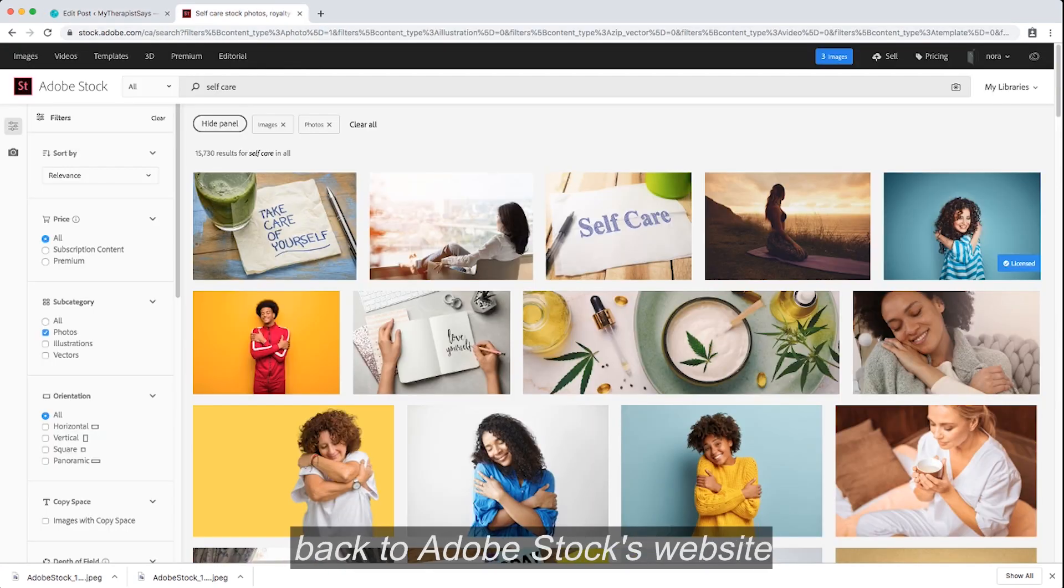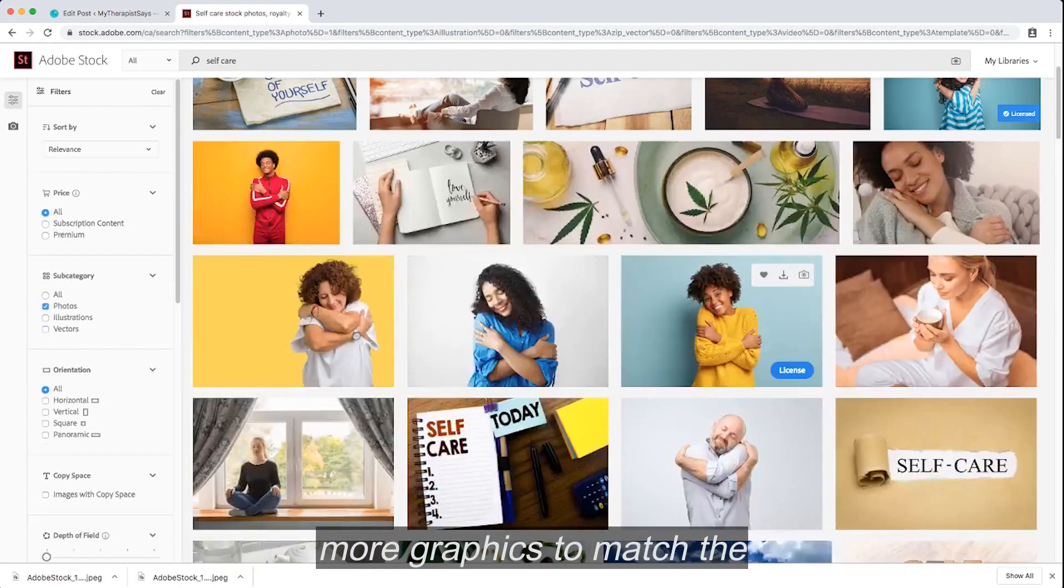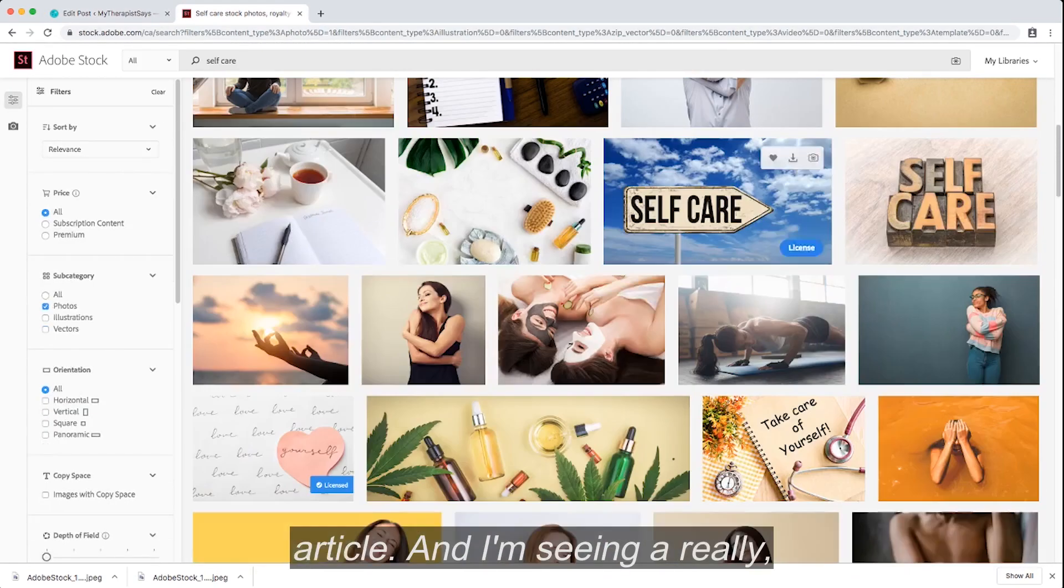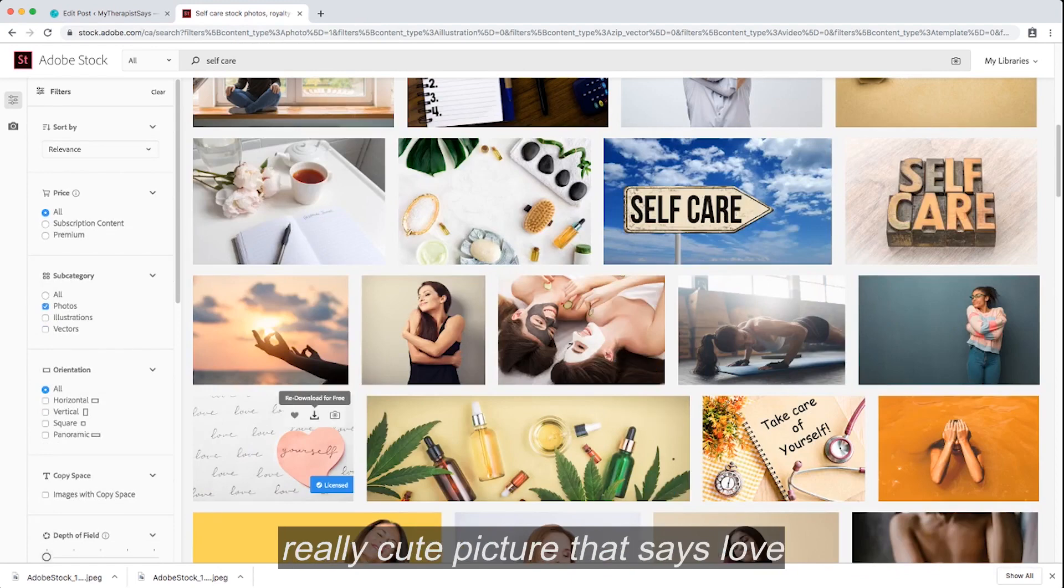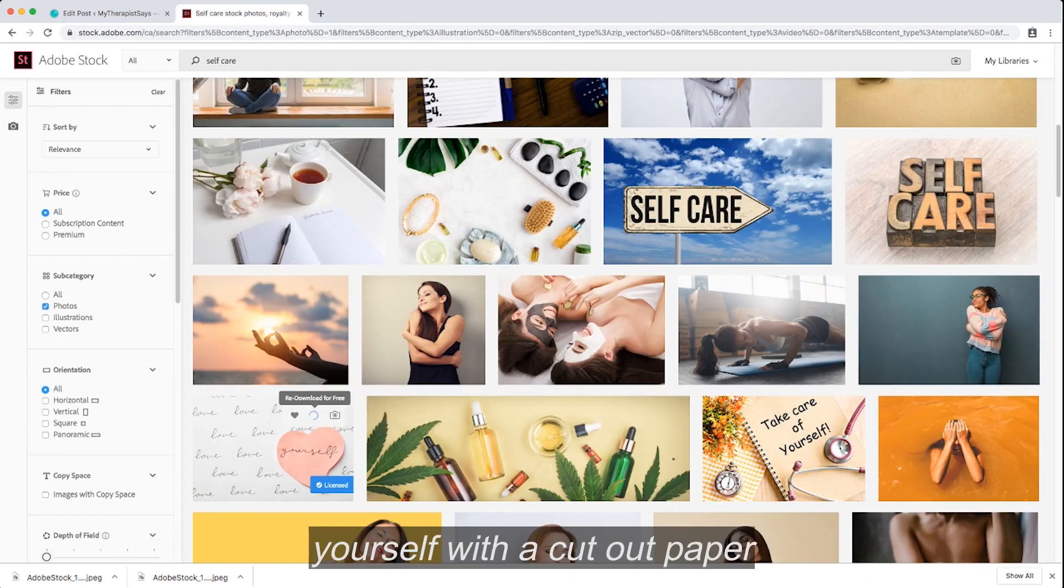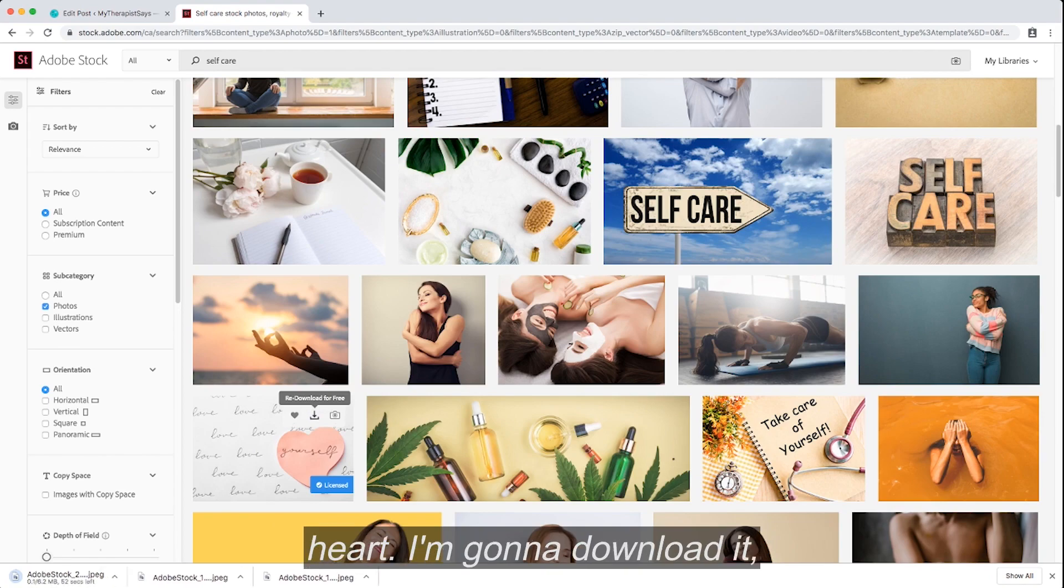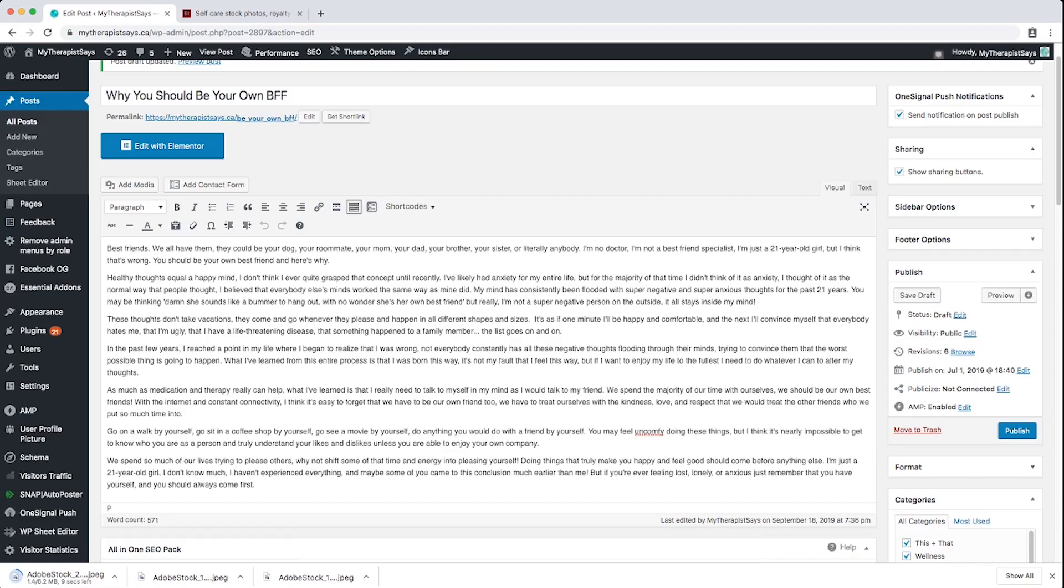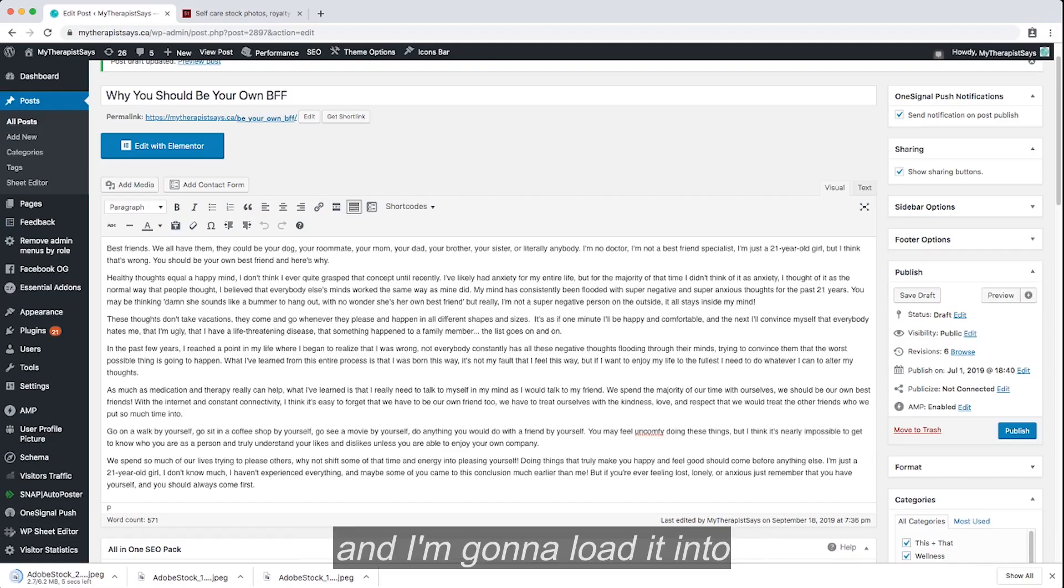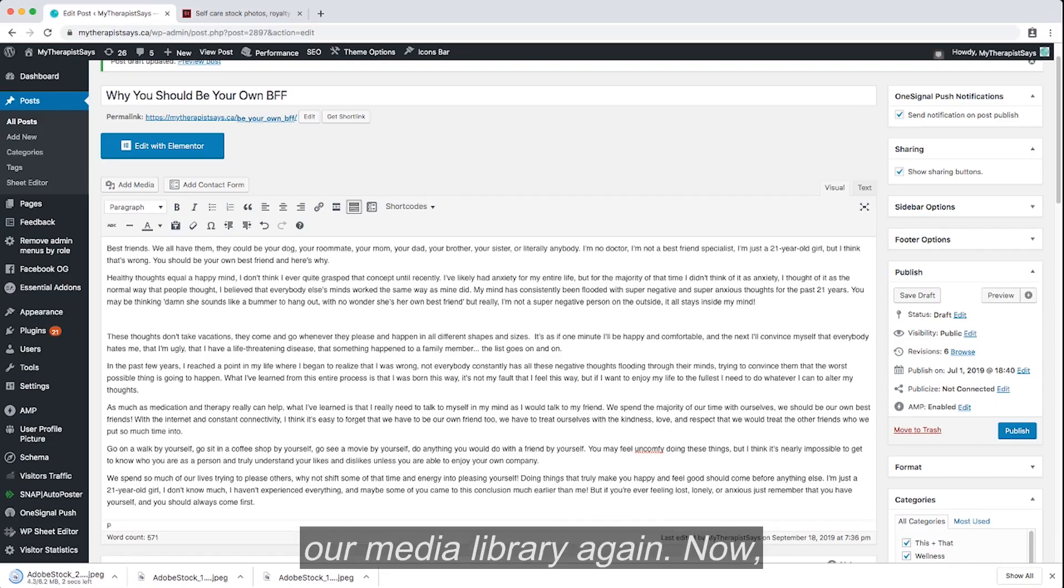Now I'm back to Adobe Stock website, and I'm going to look for some more graphics to match the article. And I'm seeing a really cute picture that says Love Yourself with a cut-out paper heart. I'm going to download it and load it into our media library again.